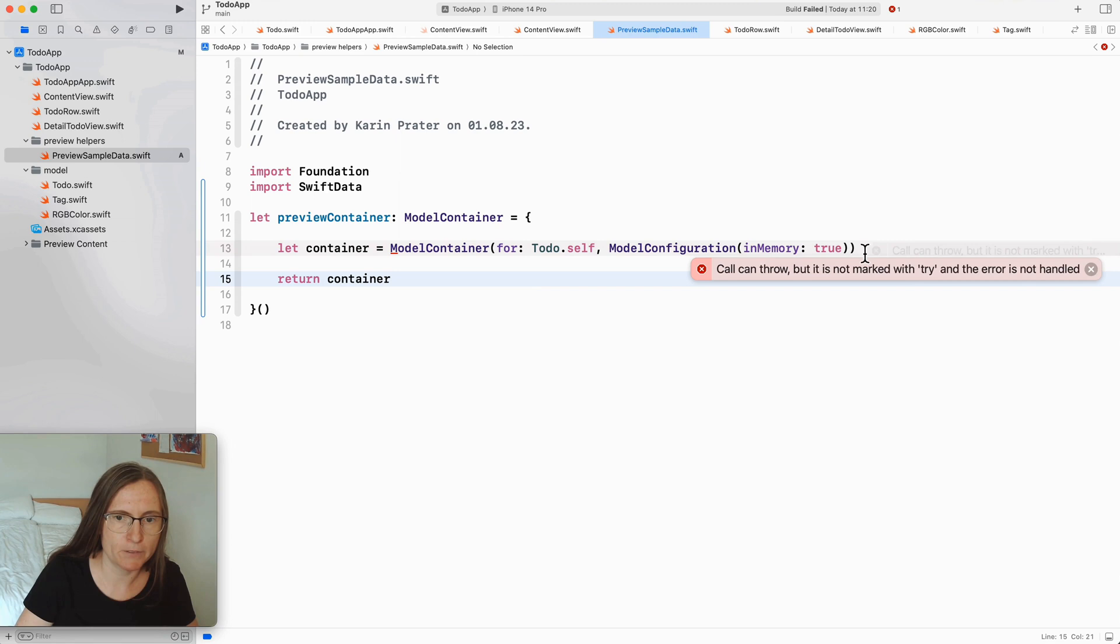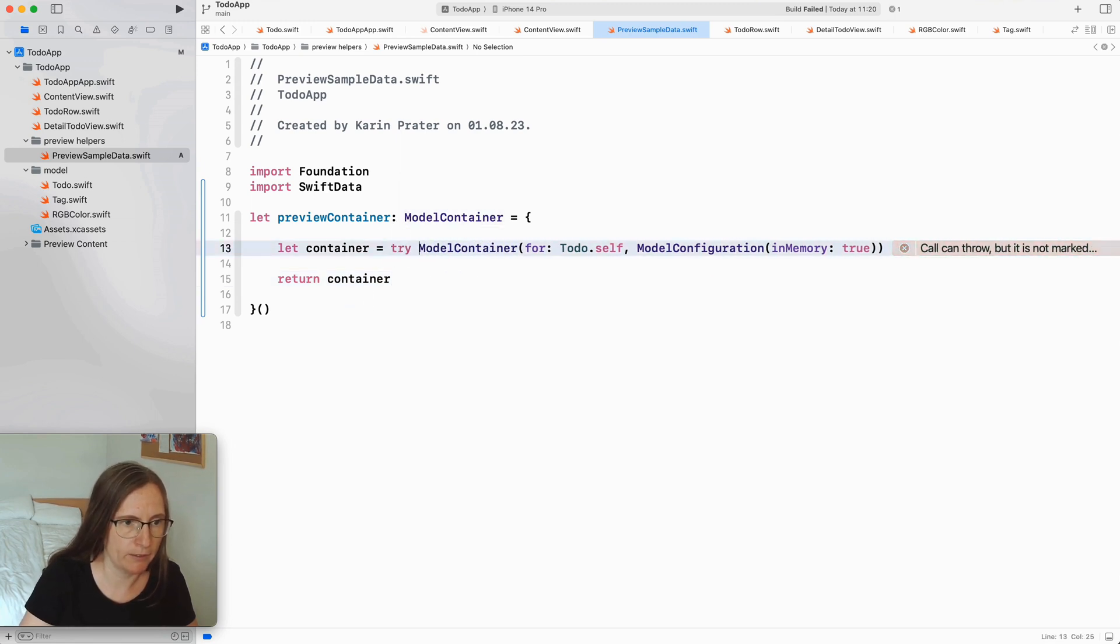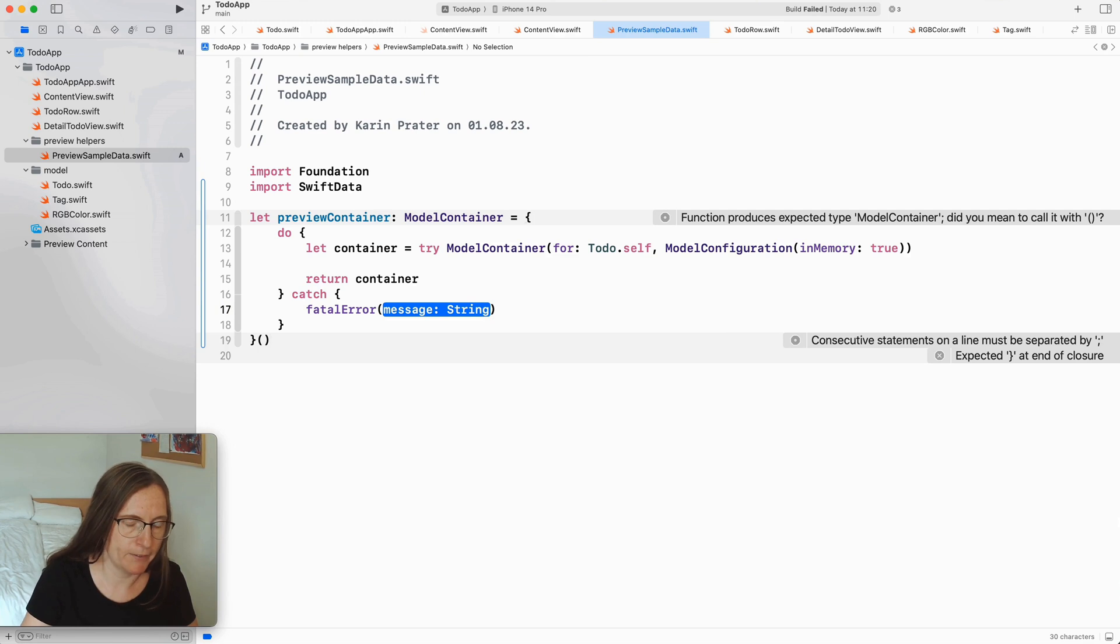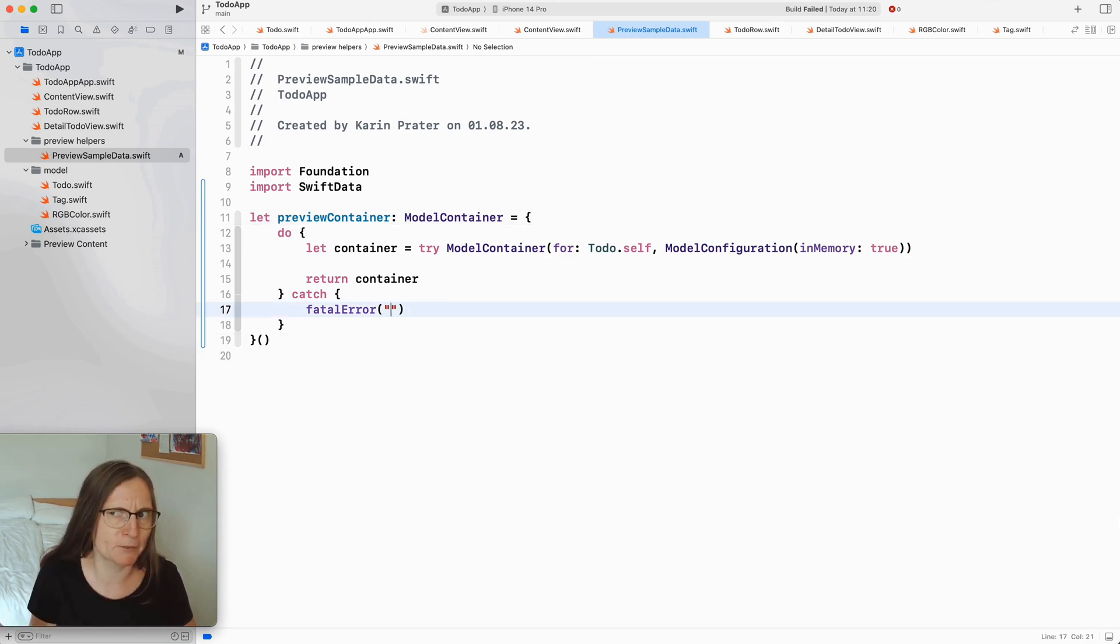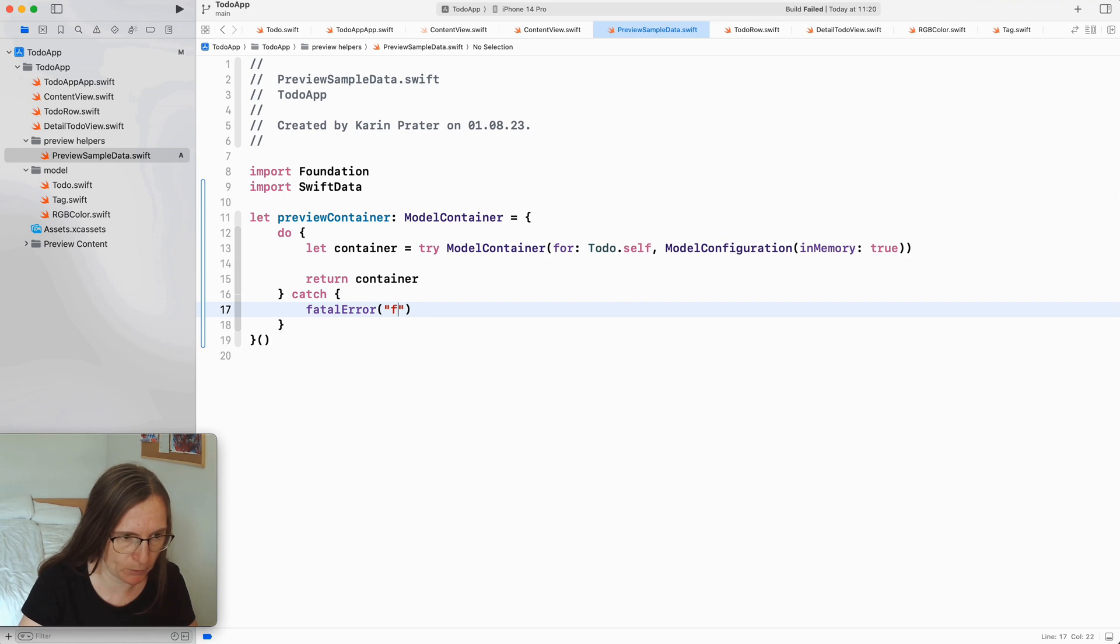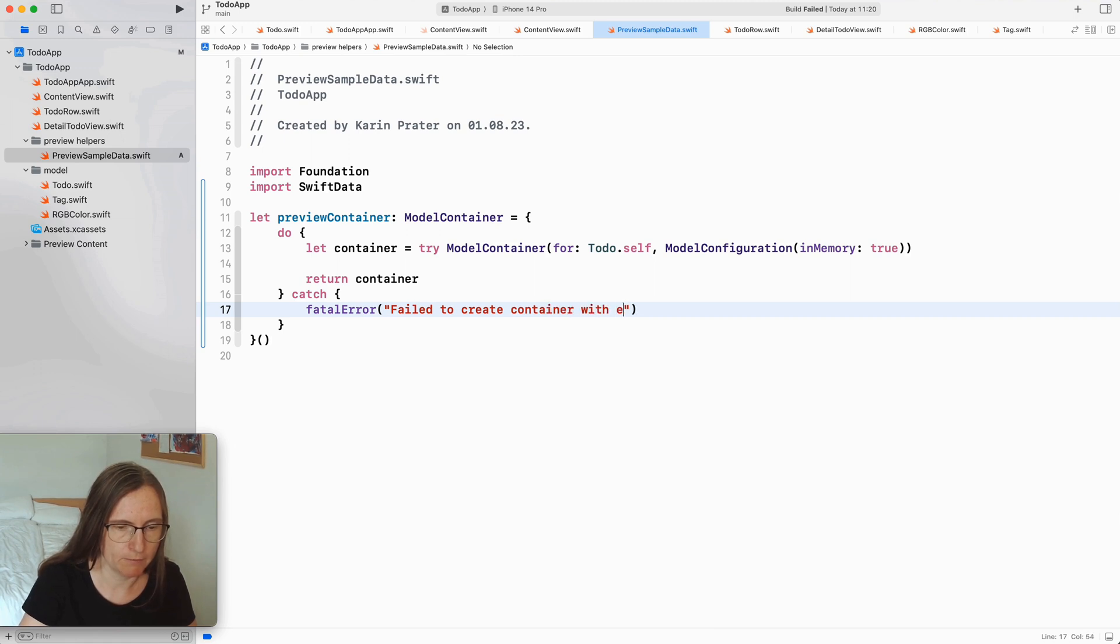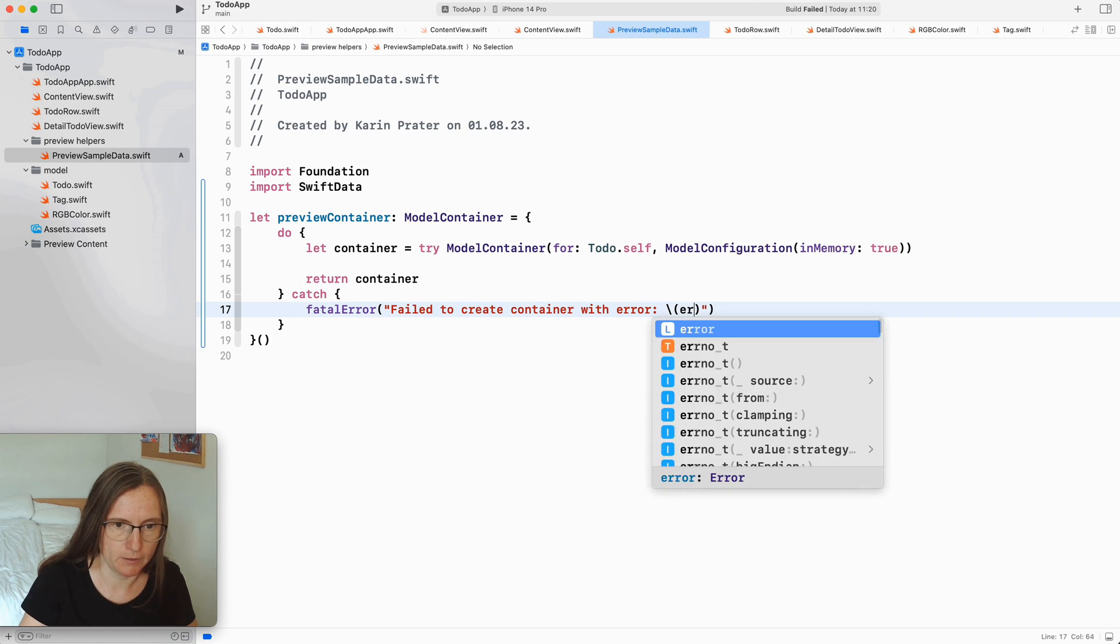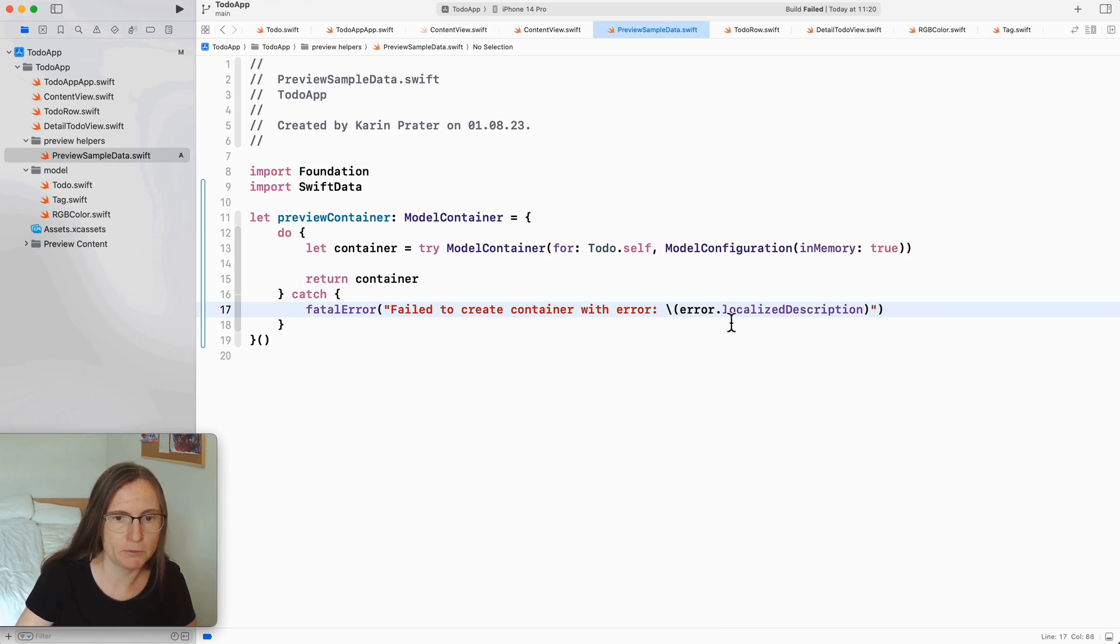Now this can throw creating this container. So I use here a try and actually a do catch block with a fatal error. This is simply because this is for my preview. I definitely want to notice if something is completely wrong. So otherwise I might as well throw here an error and directly tell me what's going on. Failed to create container with error and then I am going to show here the error's localized description.